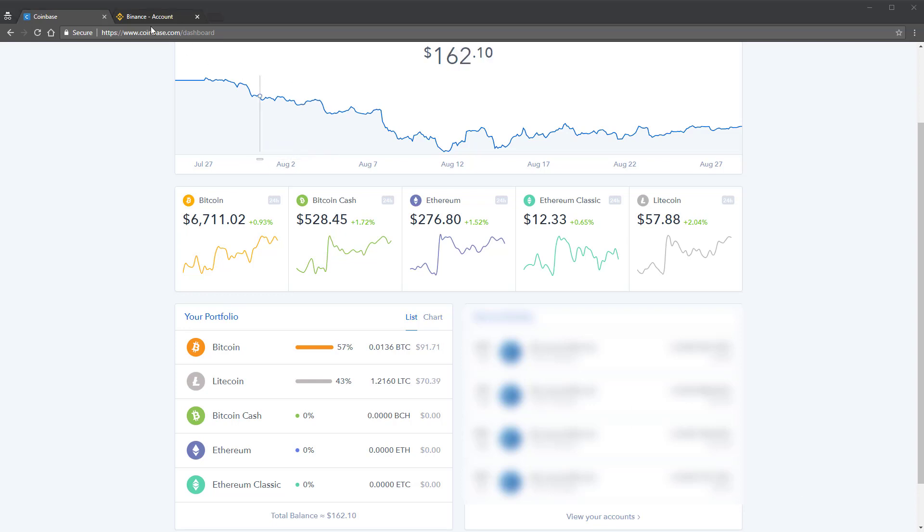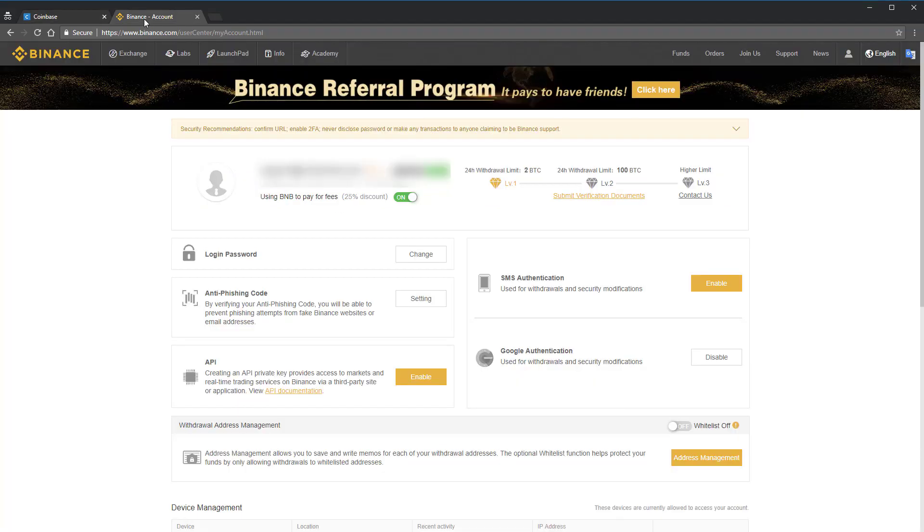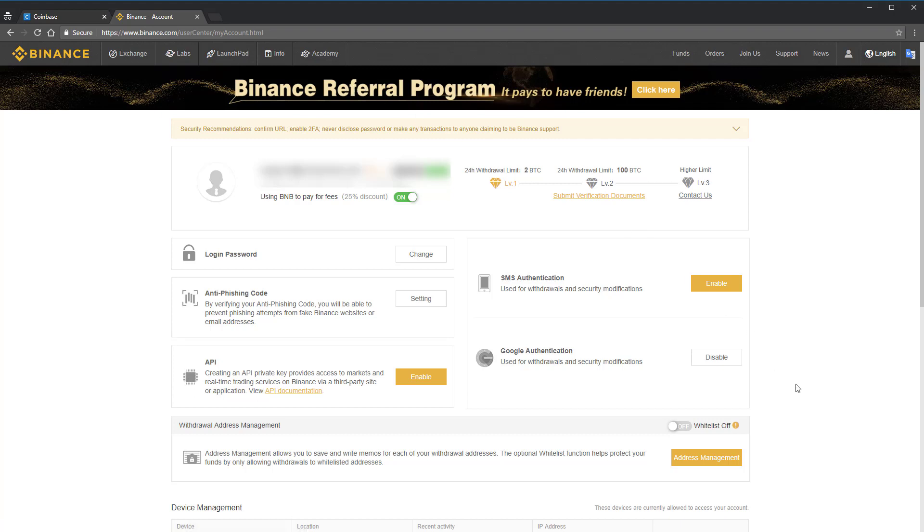I'm also going to assume that you already have a Binance account set up. However, if you don't, it's very simple. There's a link to Binance in the description below.